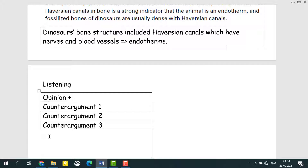Now listen to part of a lecture on the topic you just read about. Many scientists have problems with the arguments in the passage — they don't think those arguments prove that dinosaurs were endotherms. Take the polar dinosaur argument. When dinosaurs lived, even the polar regions where dinosaur fossils have been found were much warmer than today — warm enough during part of the year for animals that were not endotherms to live. During the cold months, the so-called polar dinosaurs could have migrated to warmer areas or hibernated, like many modern reptiles do. So the presence of dinosaur fossils in polar regions doesn't prove the dinosaurs were endotherms.